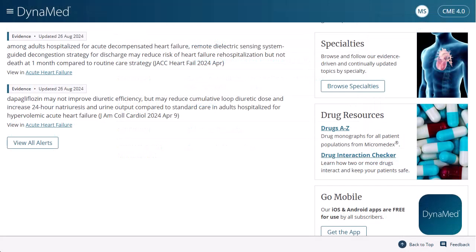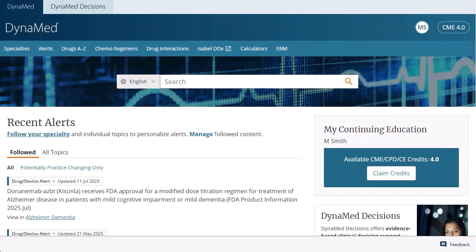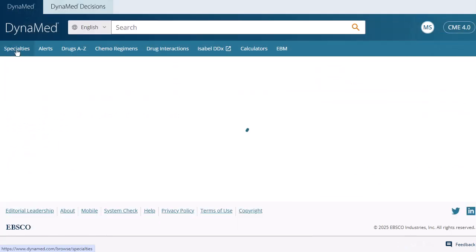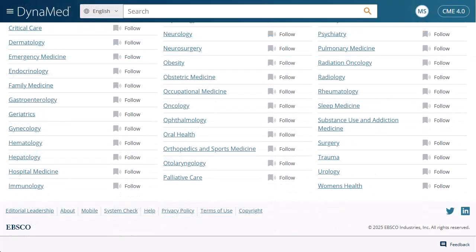Click the View All Alerts button under Recent Alerts to view updates to all topics. To browse available topics by specialty, click Specialties and make your selection. You may also choose to follow a specialty to be notified about updates by clicking the Follow icon next to the hyperlinked name. At any time, you can click on the Help link to view the Dynamed User Guide.